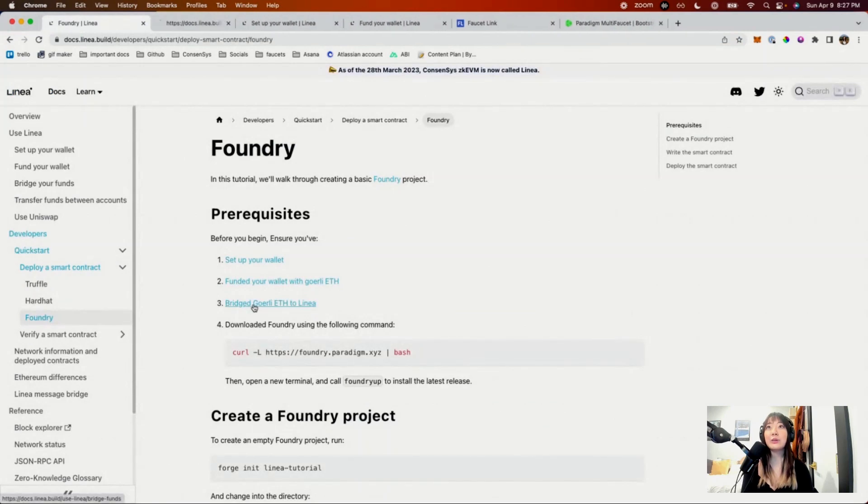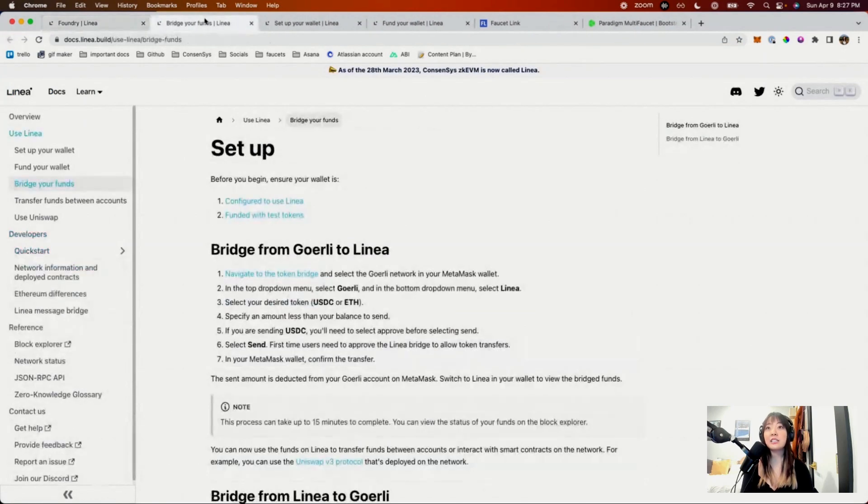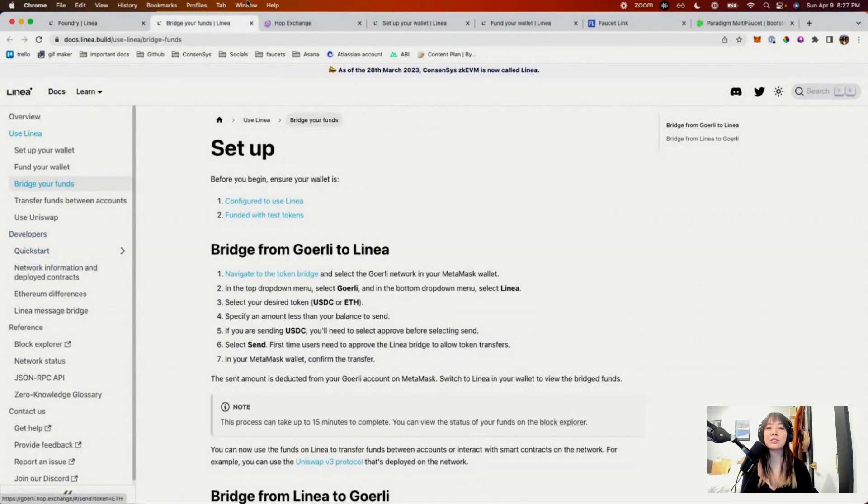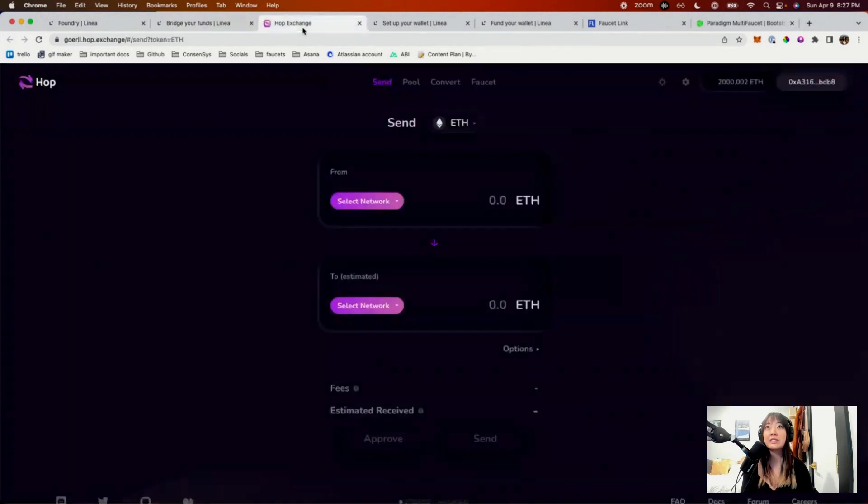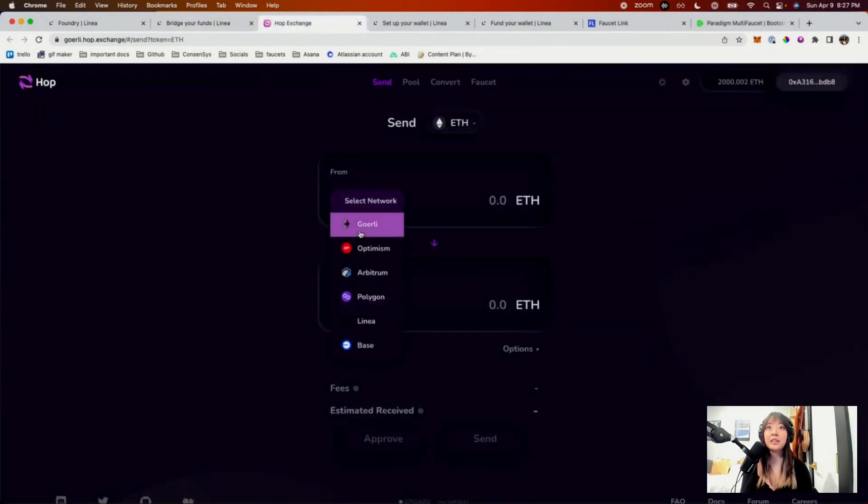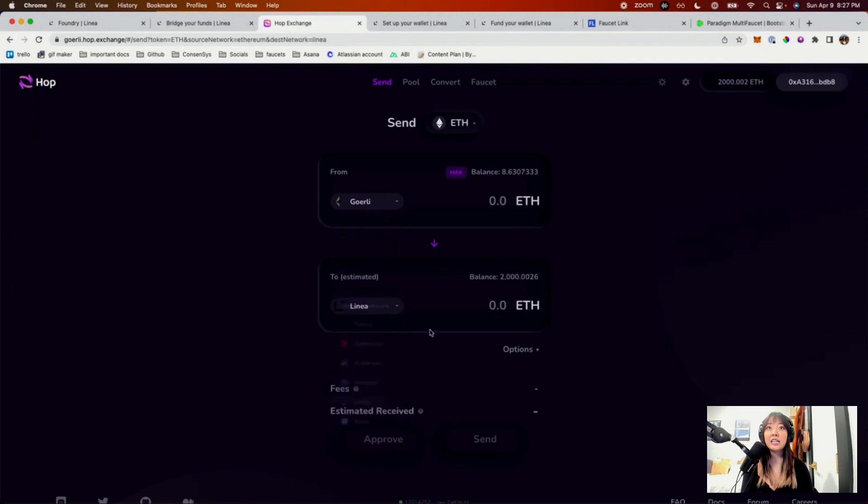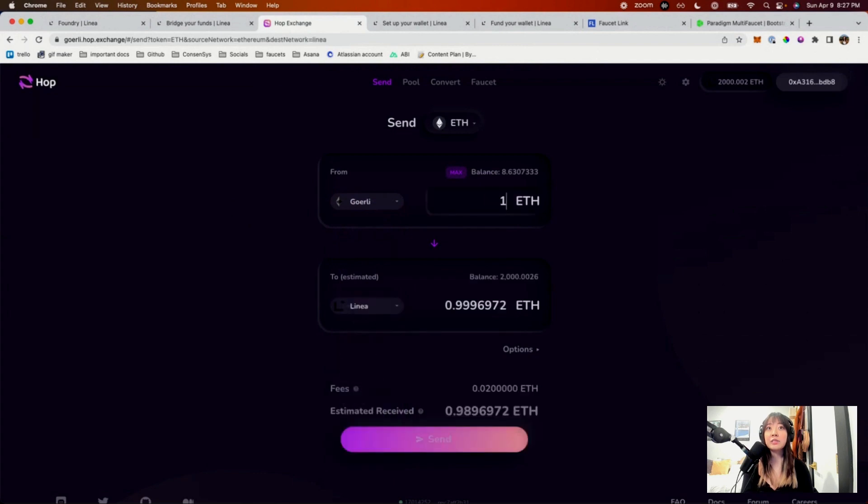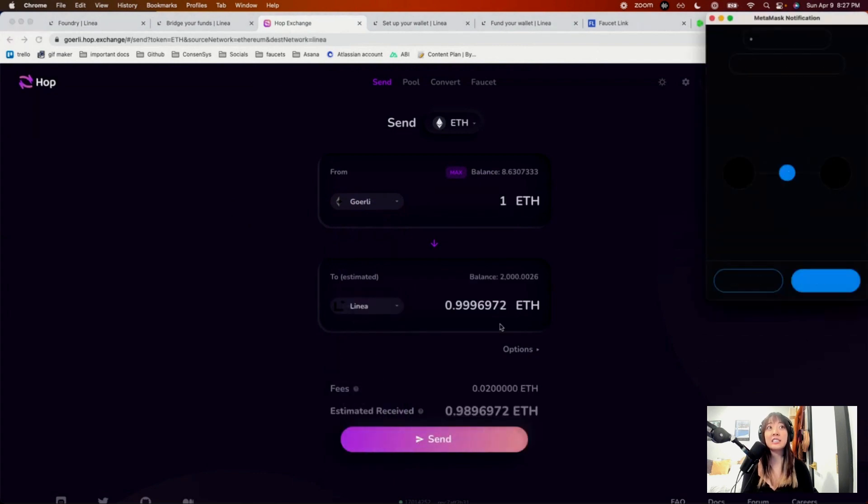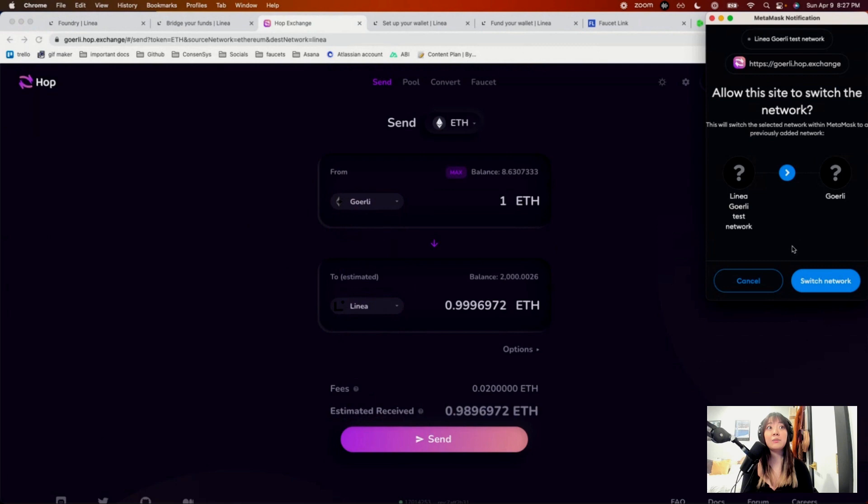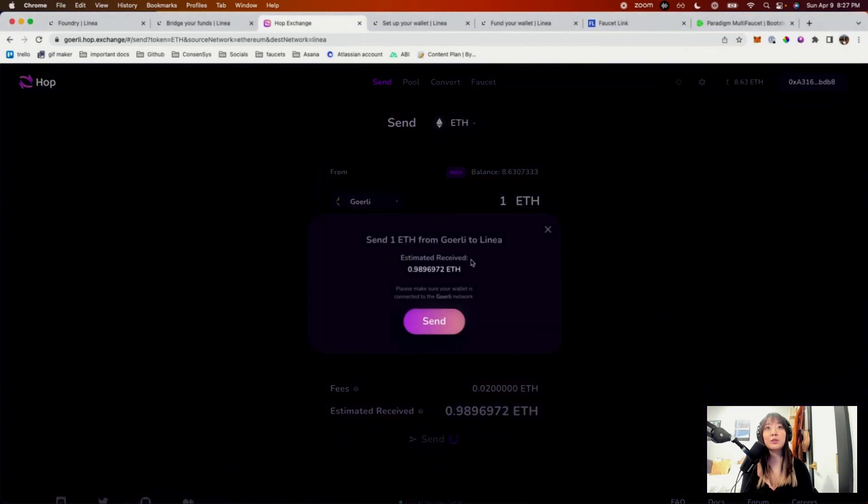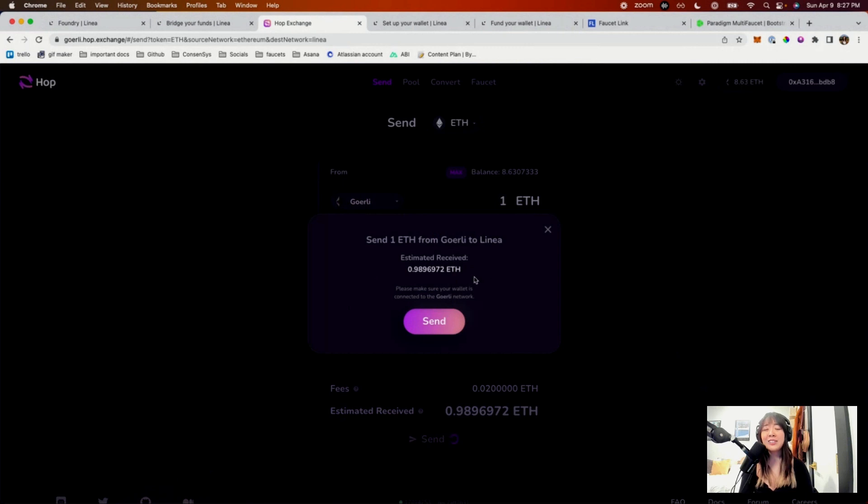Now that you have Gurley ETH, we can go ahead and bridge. Here are more detailed instructions. We'll navigate to the token bridge. We use Hop. Hit Gurley, hit Linea. Let's transfer over one ETH and hit Send. This will ask us to switch over to Gurley. I already have a lot of Linea ETH, so I don't need to do that, but you can basically hit Send and it should send it over.